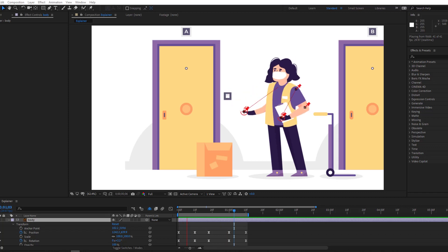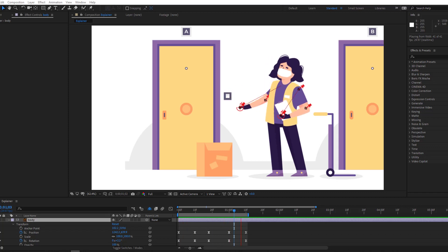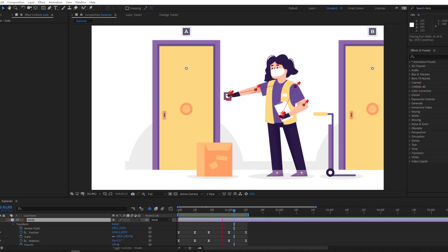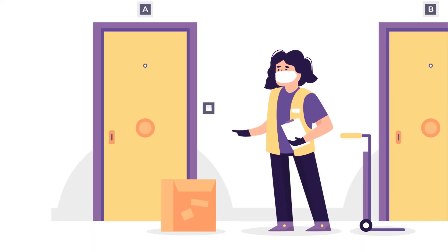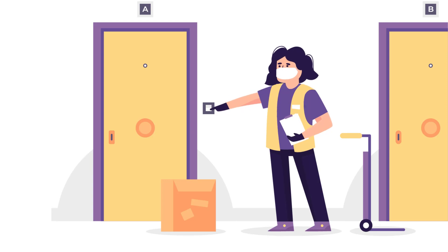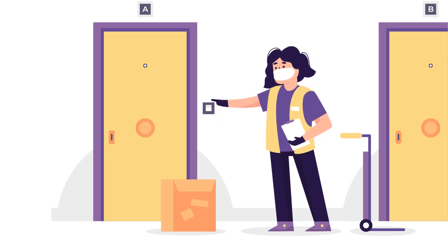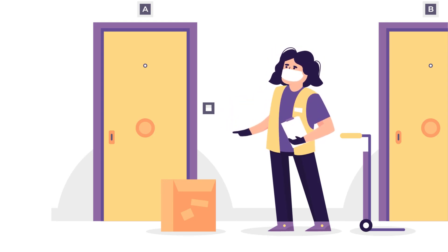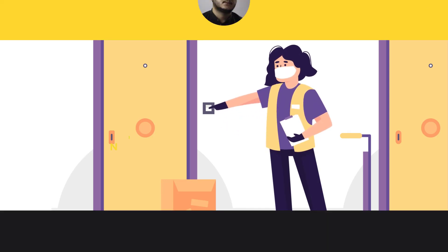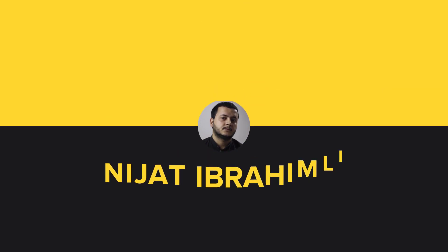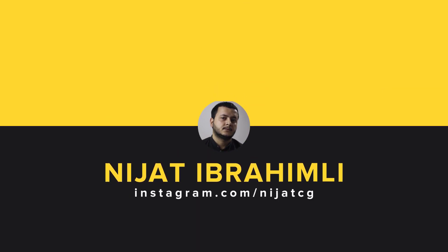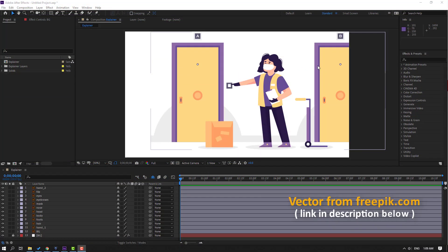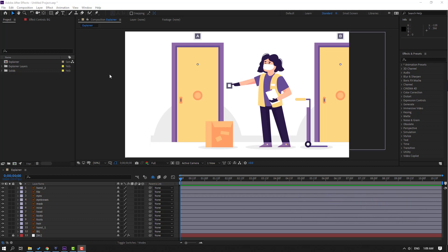Hi guys, welcome to my new After Effects video. In this video I'm going to show how to make this animation using Duik Bassel 2 in After Effects. Let's get started. Vectors are from freepik.com - I will add the download link and project files.